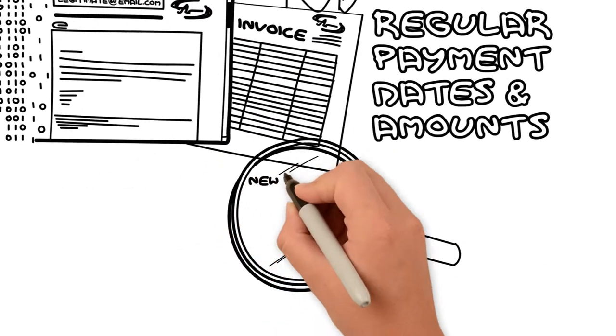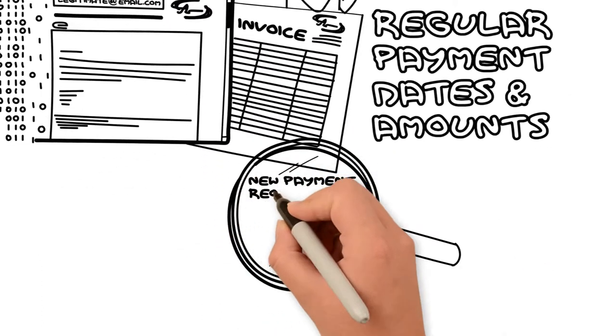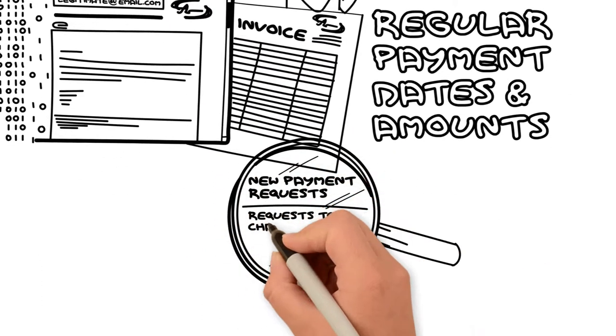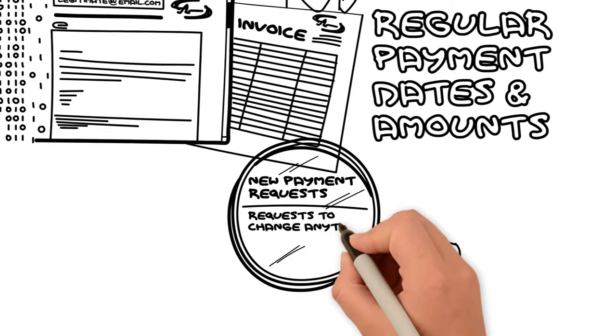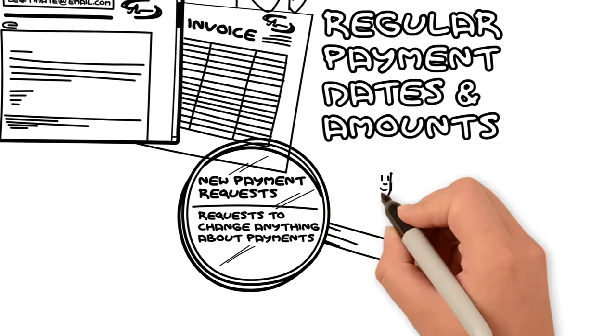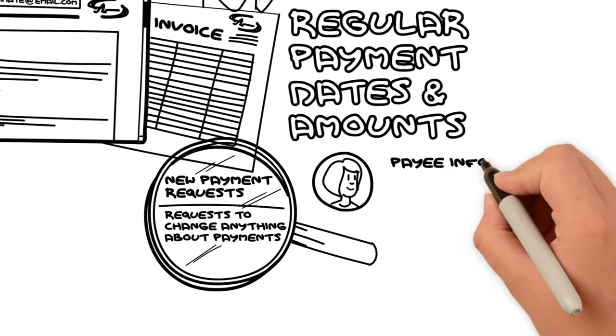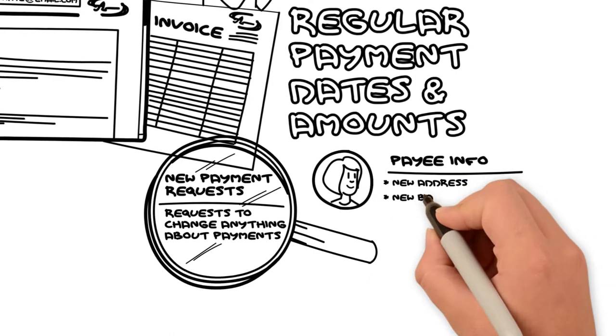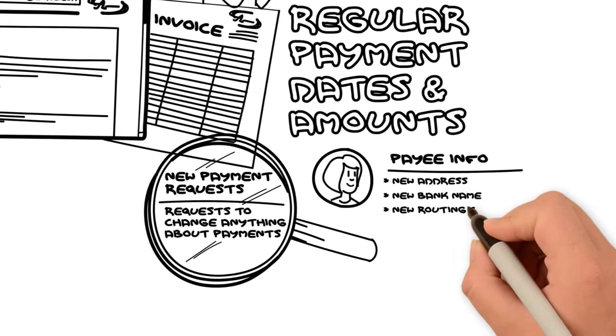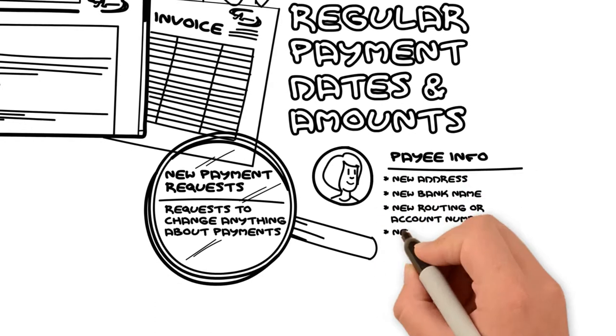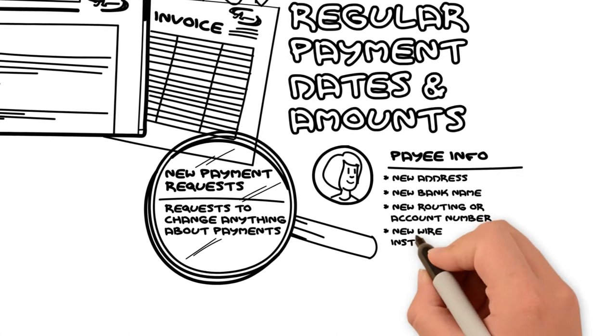That's why we have to keep a close eye on new payment requests and requests to change anything about payments. This includes requests to change payee info like address, bank, account number, or direct deposit method.